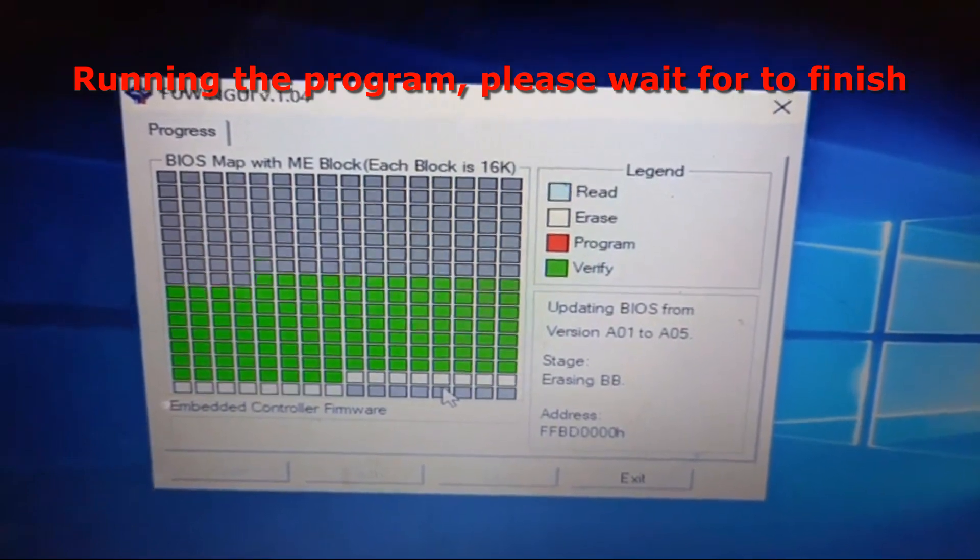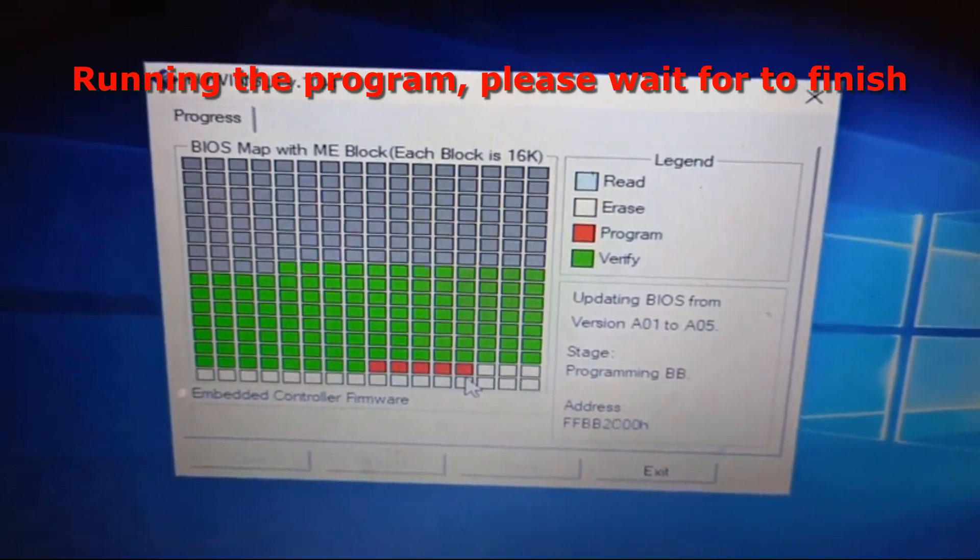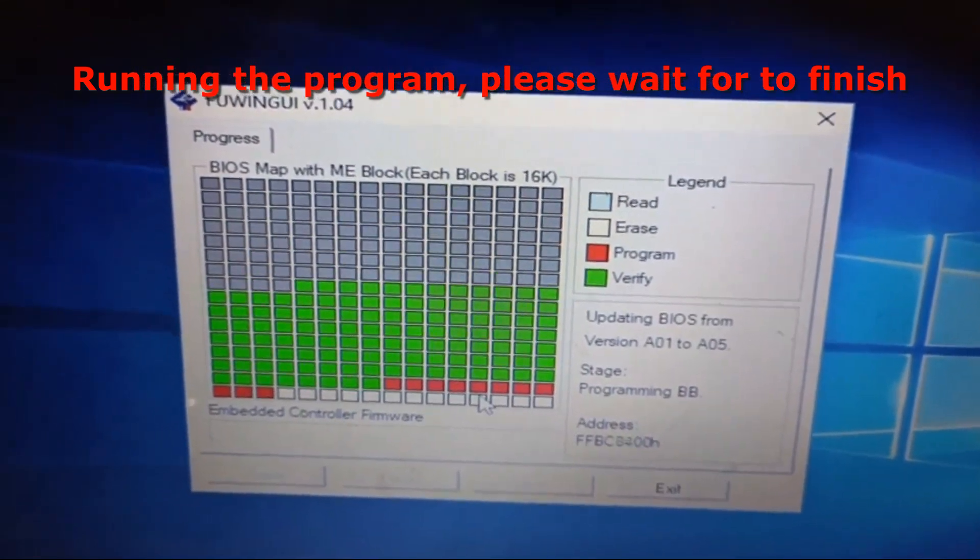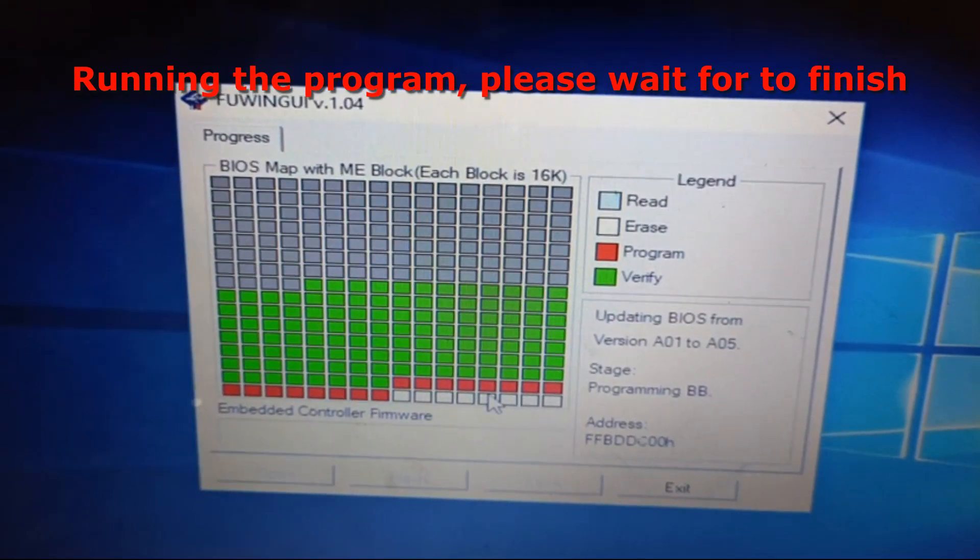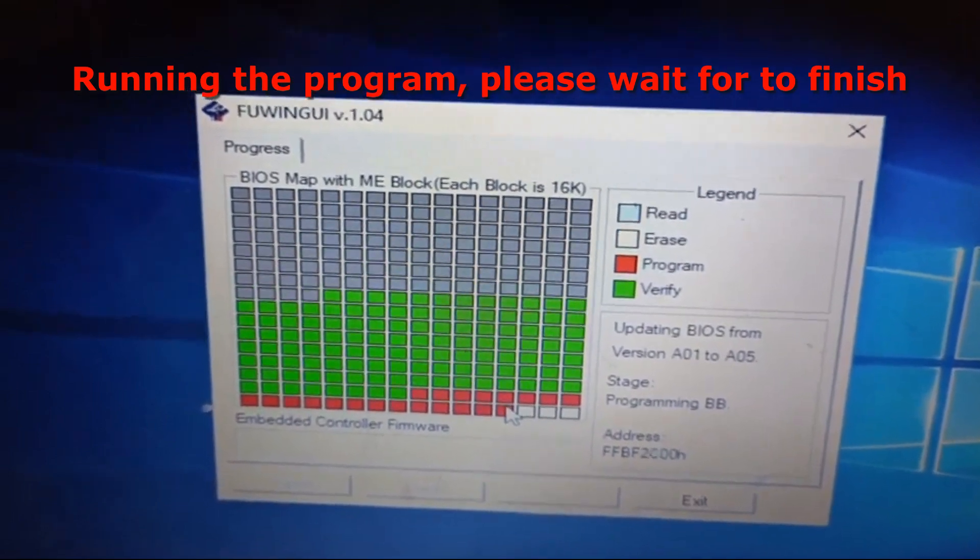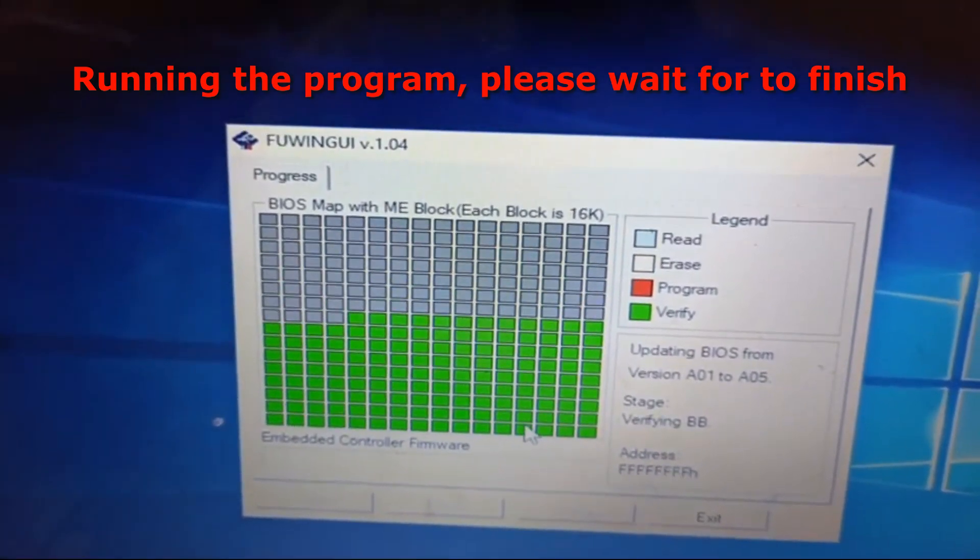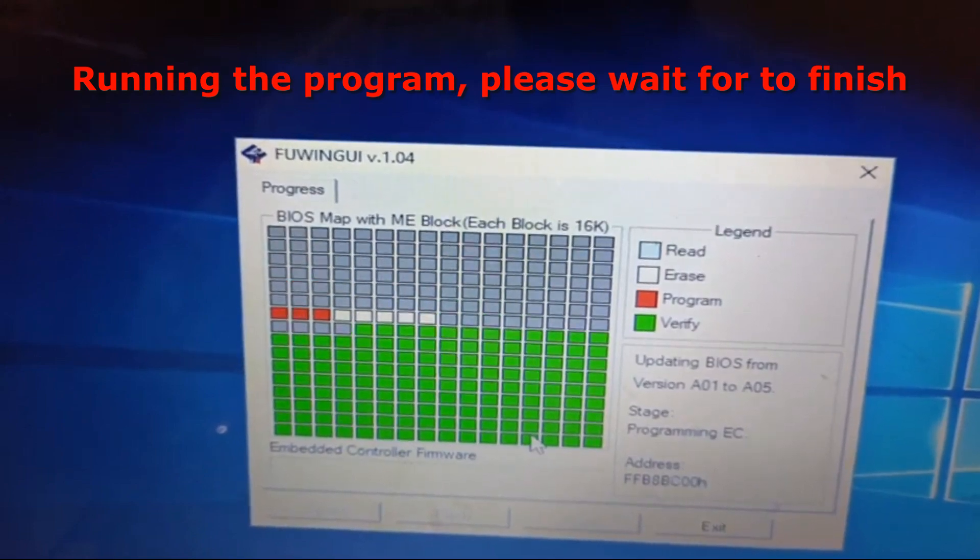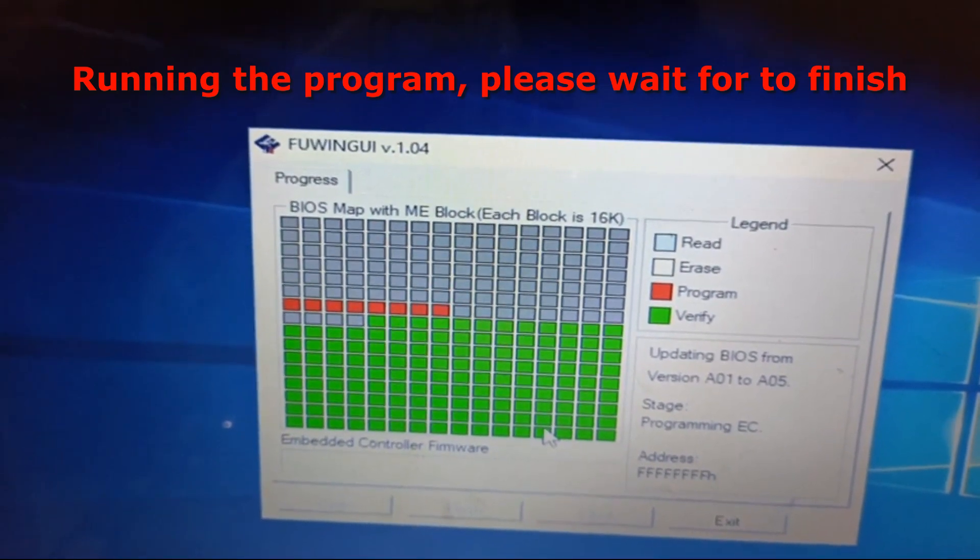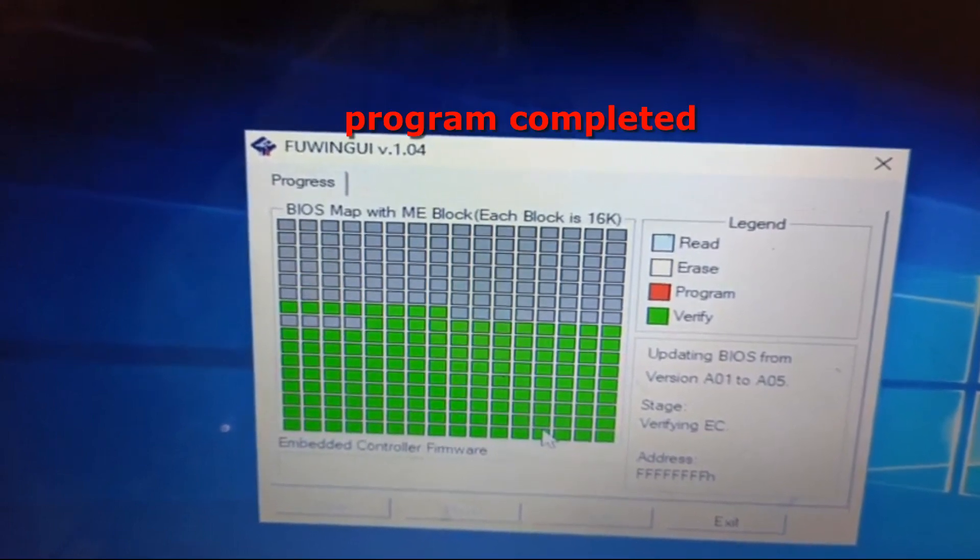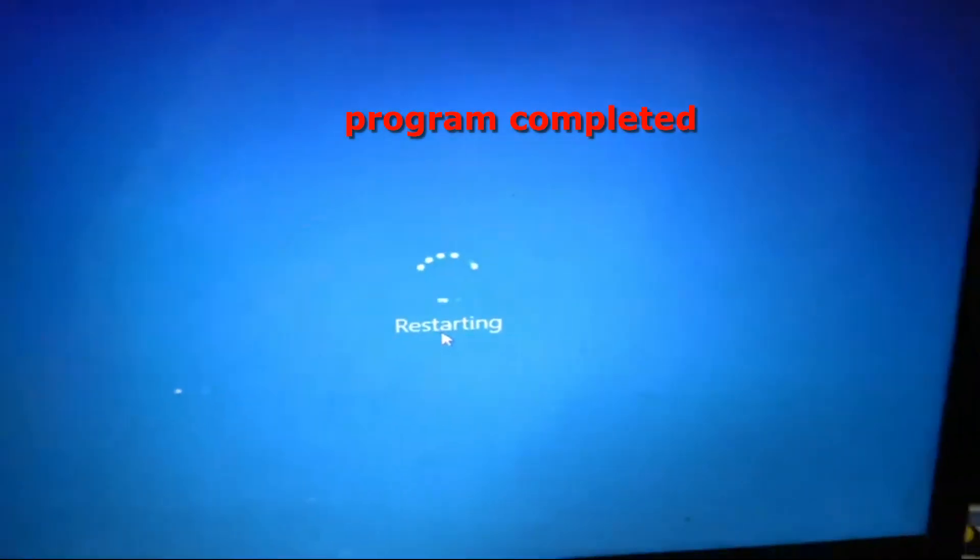It is almost done. All right, the program is completed. So right now we are going to restart the system and then update the graphics drivers.